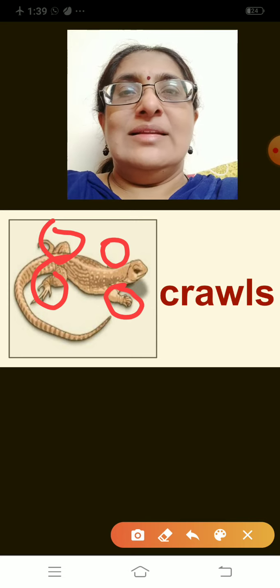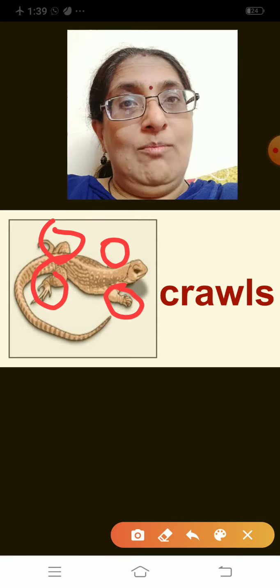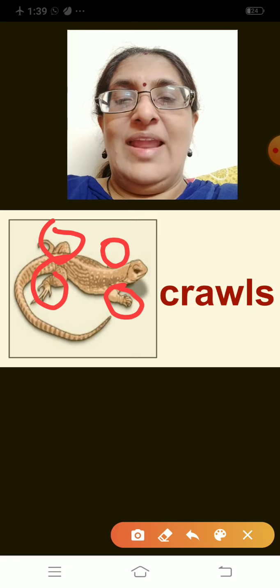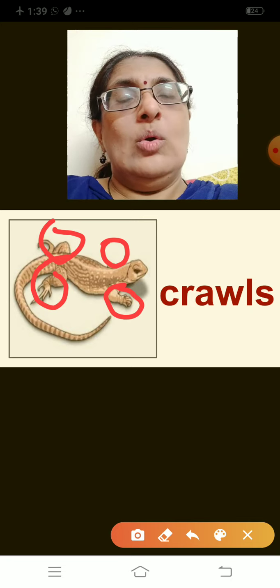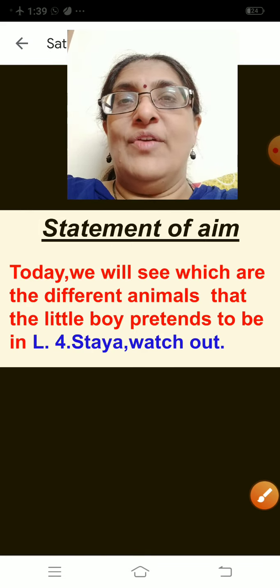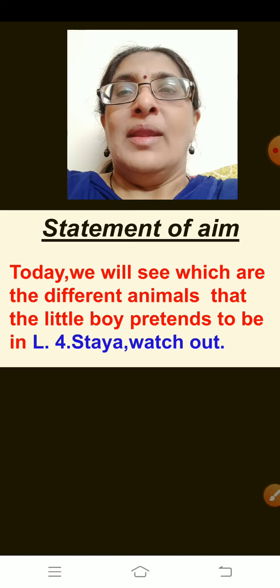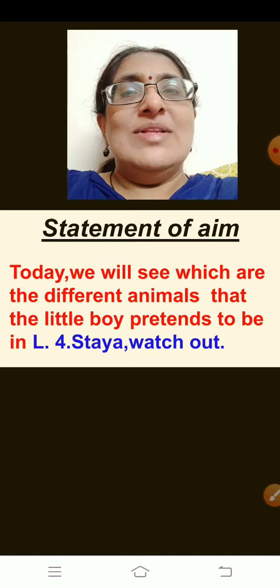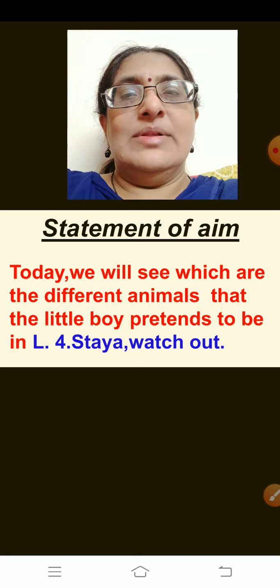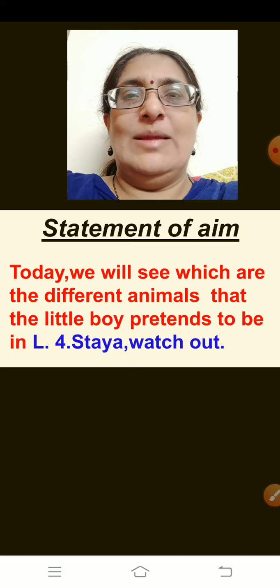So these are the different ways of moving. Human beings move with the help of legs, and we saw how different animals move from one place to another. Today we will see which are the different animals that the little boy pretends to be in Lesson Number 4.